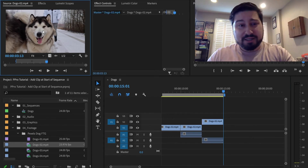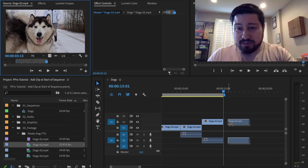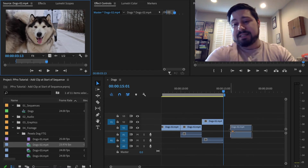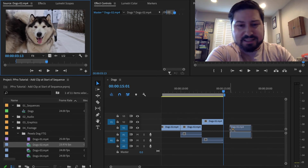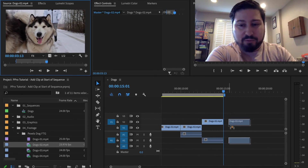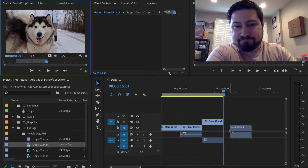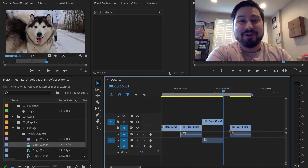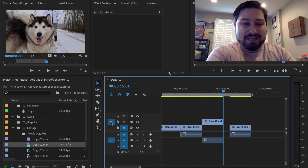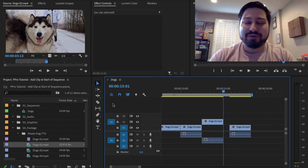And the same thing here — if we were to click and drag and drop, you can see that both of these tracks here are selected. It doesn't really matter where we're patched to; we can still edit both the video and audio of this clip in here now that they are both selected here over in the track selector part of your timeline.